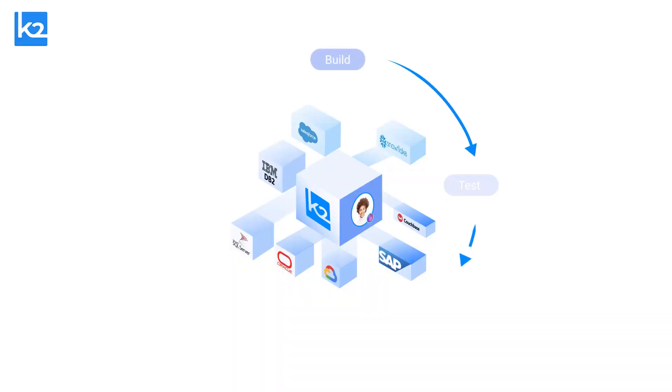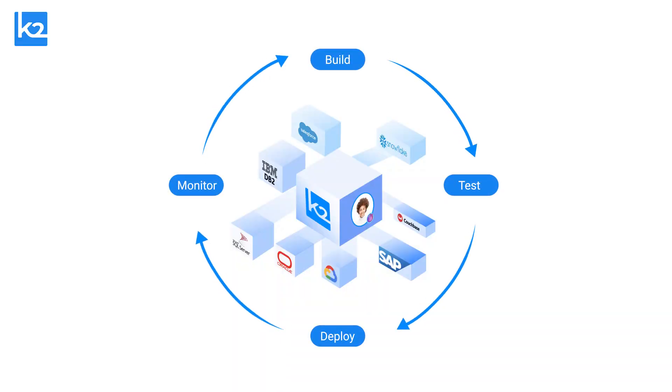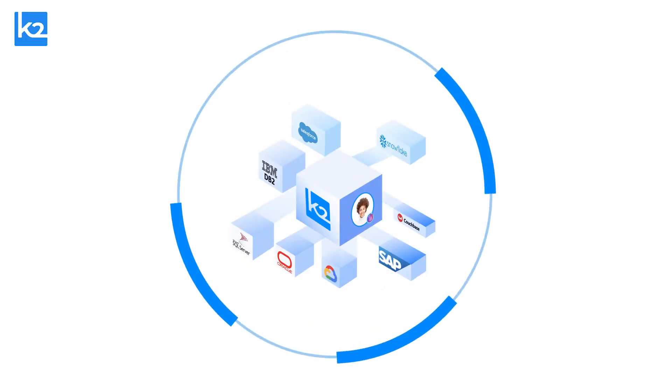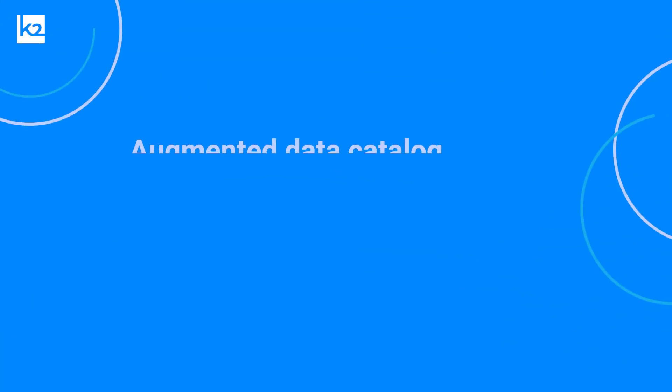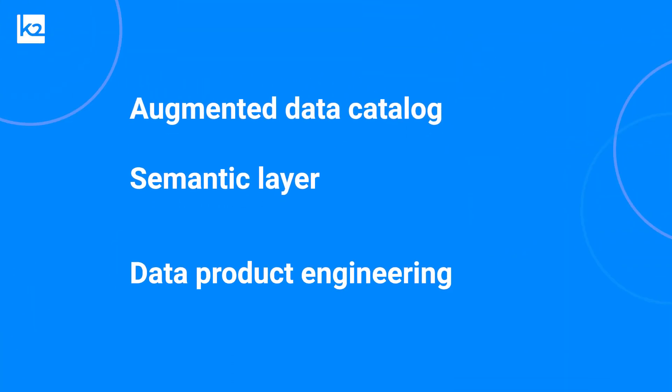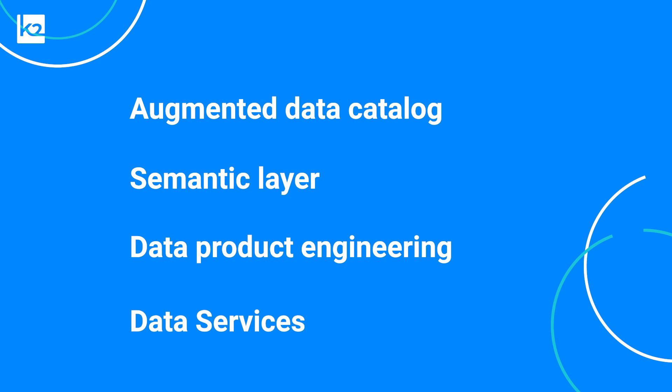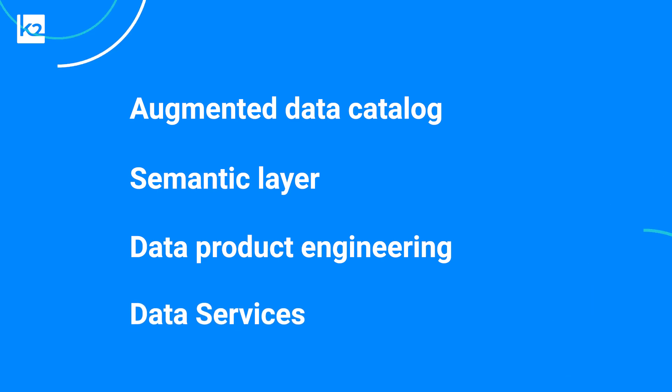The data product platform features a comprehensive set of modules to manage the end-to-end data product lifecycle, including augmented data catalog, semantic layer, data product engineering, and data services.